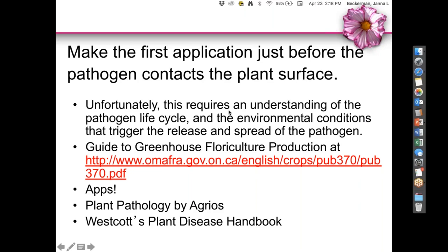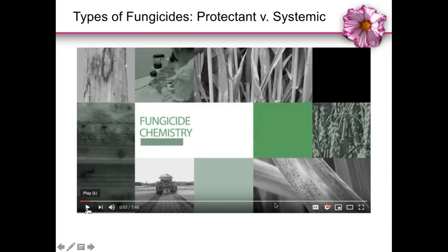Since this was outdoor production, fungicide applications during wet conditions would be about every week depending on the product. I'm in Indiana and we have very different recommendations than you do in Ontario, so I push you toward using the Guide to Greenhouse Floriculture Production that OMAFRA puts out — it's fantastic. Other resources include the Purdue Plant Doctor apps, Plant Pathology by Agrios, and Westcott's Plant Disease Handbook — I'd recommend buying an older edition since the new one is about $670.